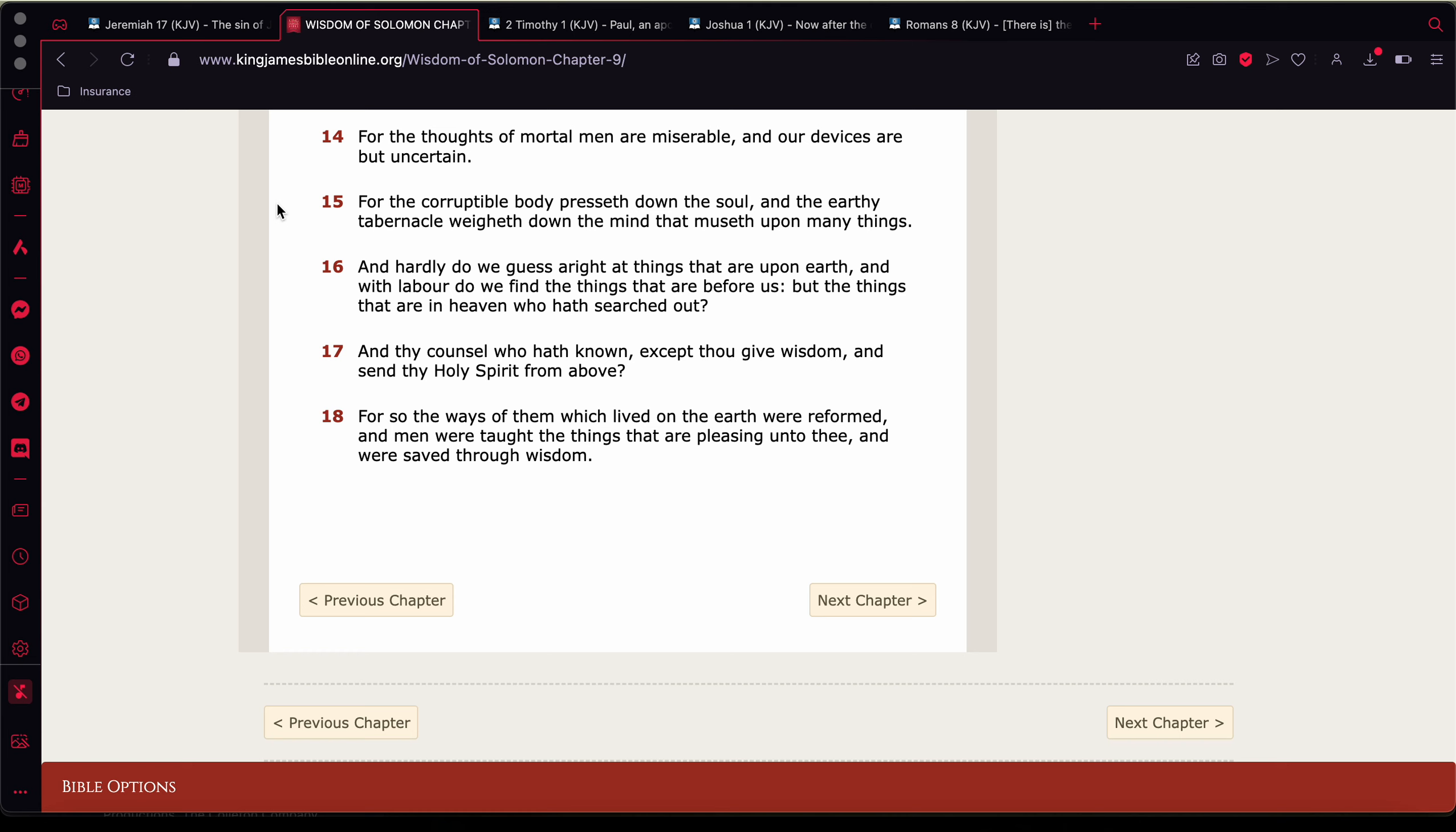And the earthly tabernacle weigheth down the mind that muses upon many things. So not only do you have to worry about your mind, you have to worry about your body as well, man. Which a good state of health contributes to a good state of mind. If you have a bad state of health, you're going to have a bad state of mind. But what happens when you have a good state of health and you still have a bad state of mind? That's where Yahweh Bashiach, your love for Yahweh Bashiach has to come in. That's where you have to seek the Lord in order for the Lord to cure those impurities and those thoughts in your mind. Pray to the Lord to relieve you of certain thoughts. Pray to the Lord to relieve you of things that you shouldn't be worried about.